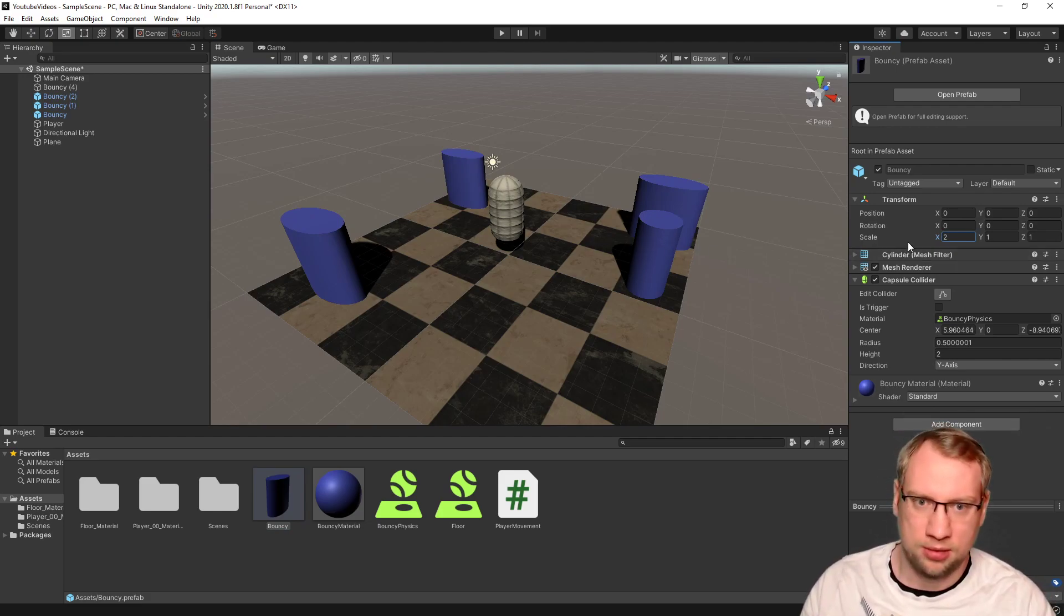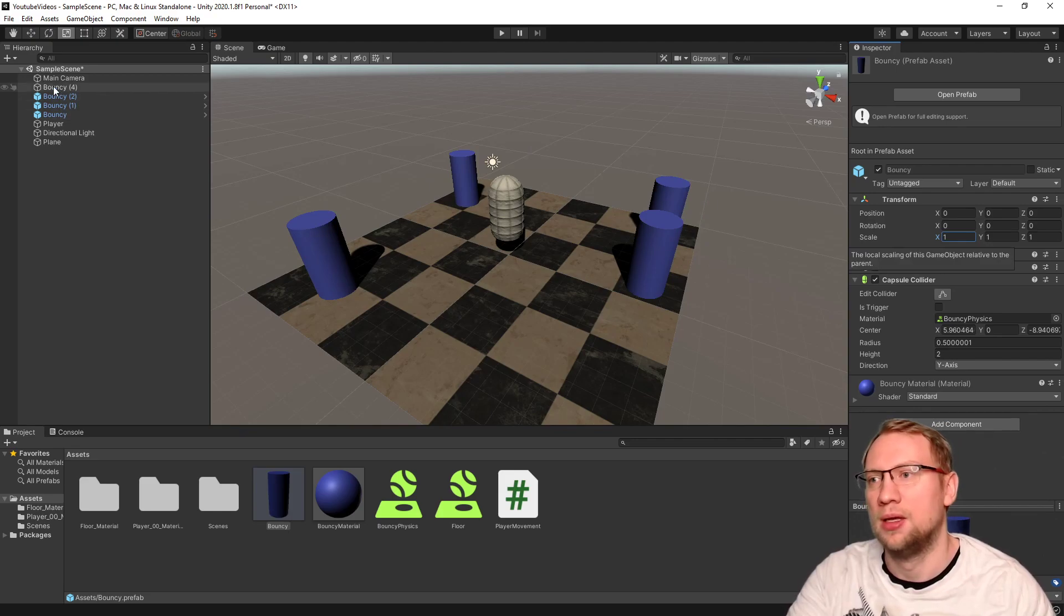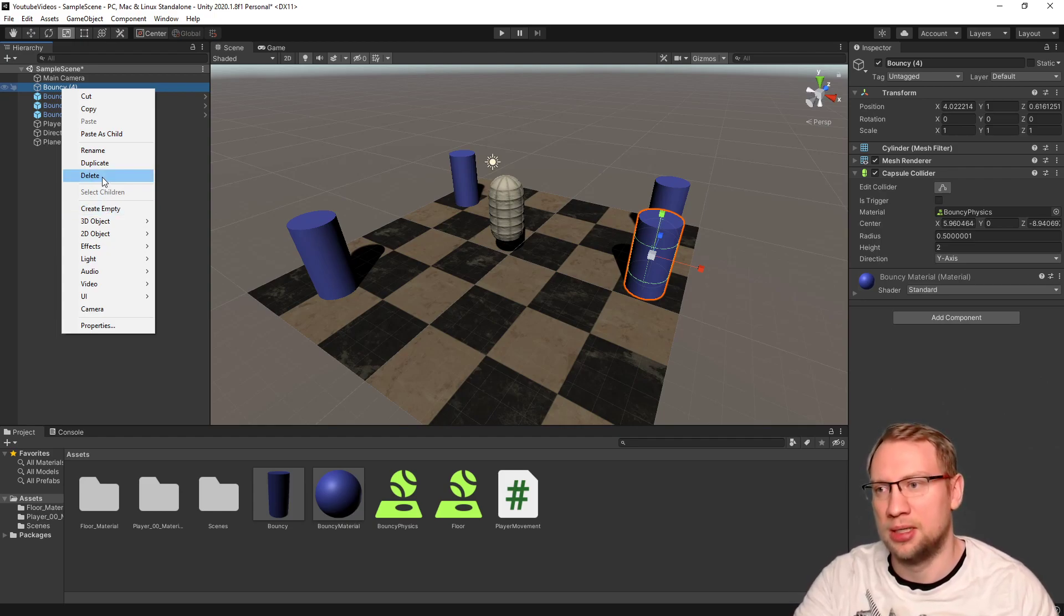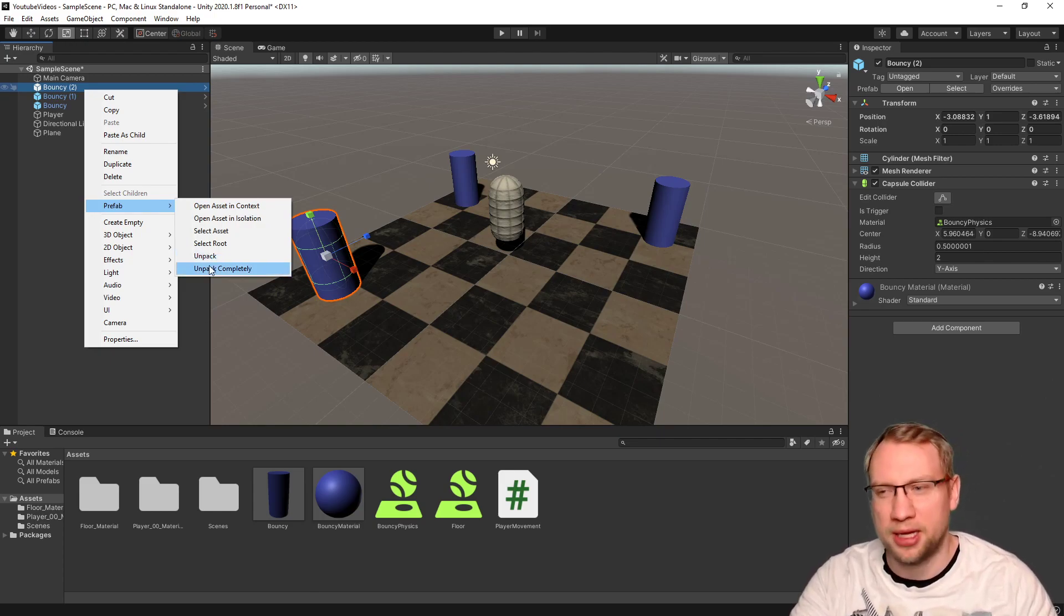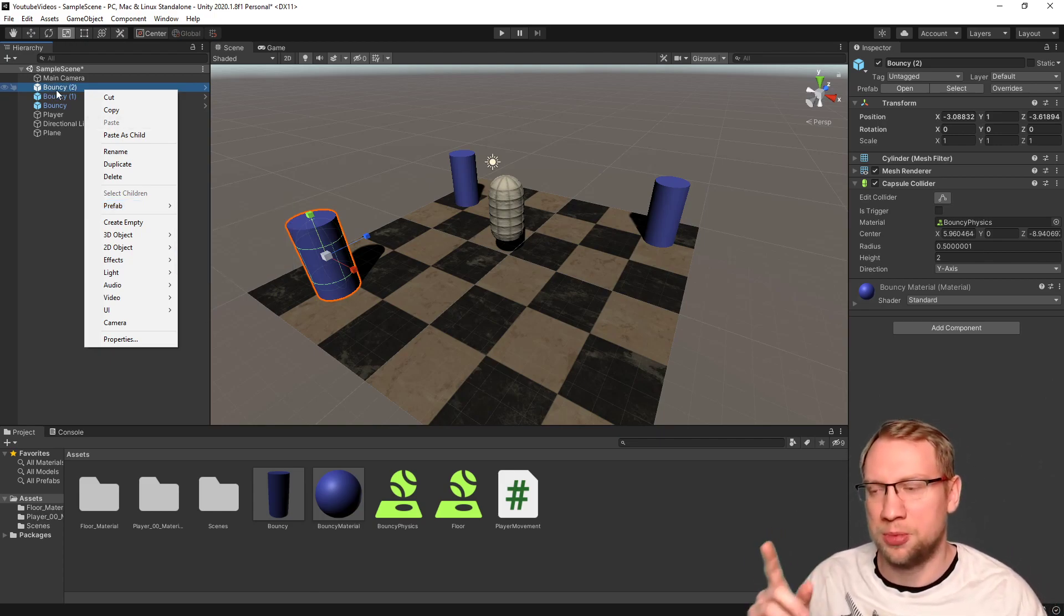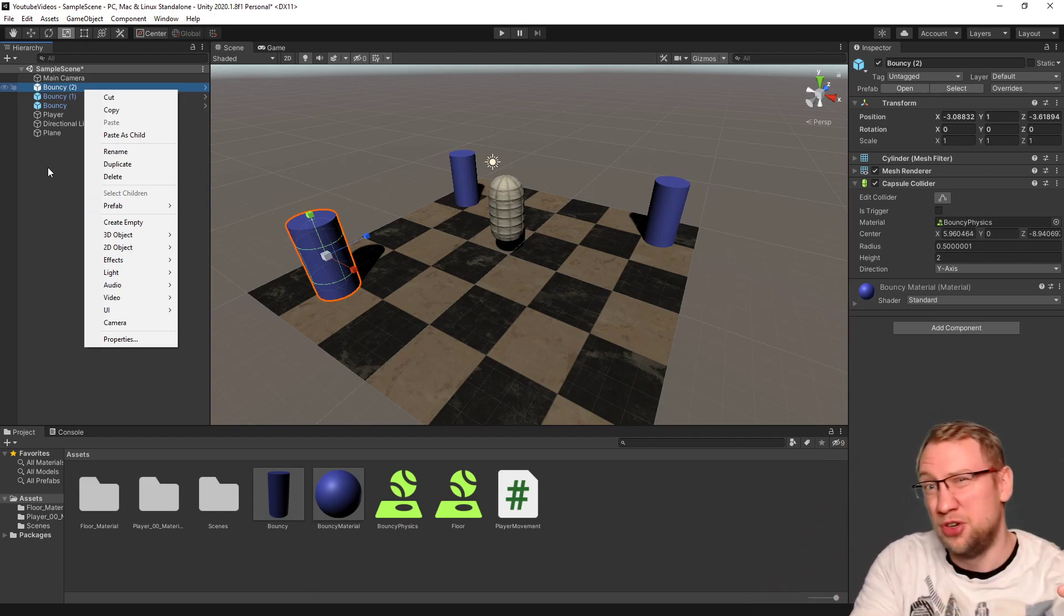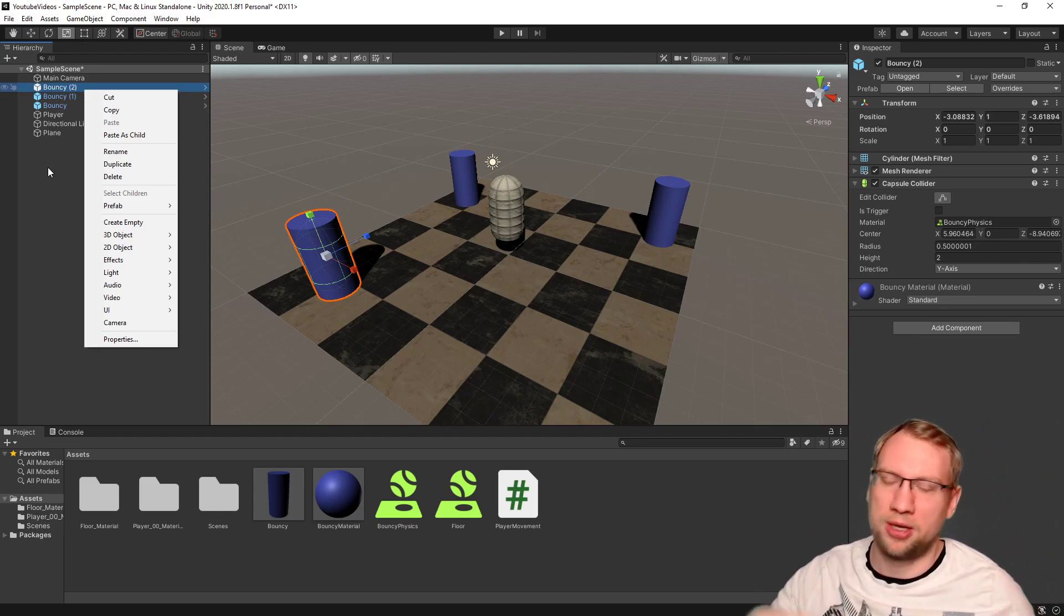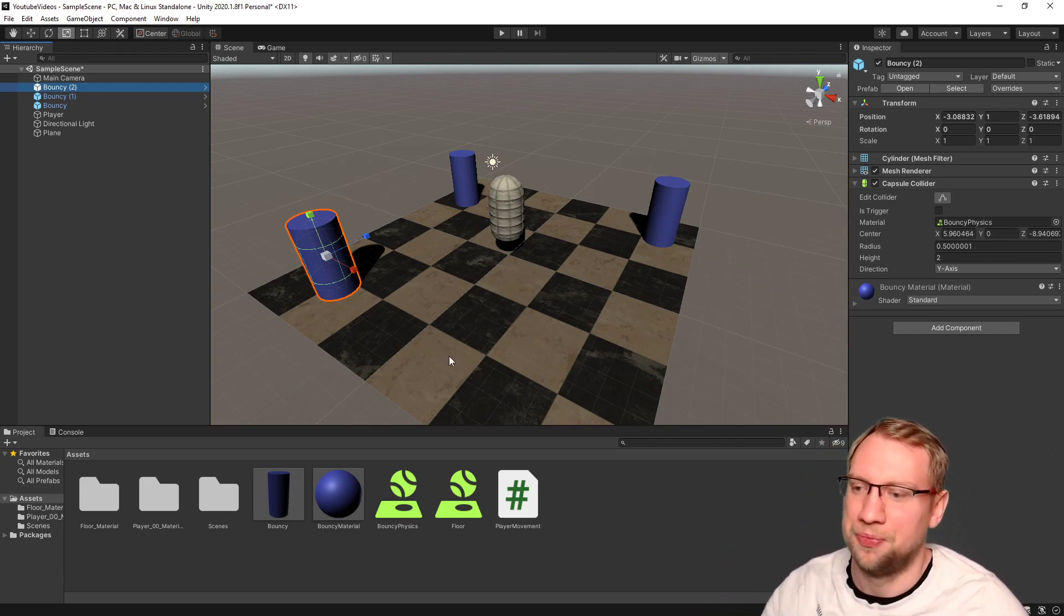If I change this, bouncy 4 won't change anymore. I cannot reconnect it, so be careful when disconnecting prefabs, when unpacking prefabs. Unpack and unpack completely. Unpack just means unpack this one object. It could be that there is more objects inside the prefab, more prefabs in the prefab, and then unpack completely unpacks them all. Just unpack only unpacks the one you have selected. We will talk about parenting later on.